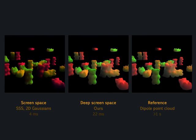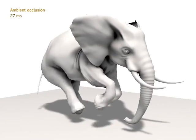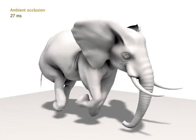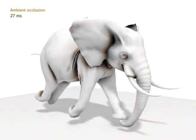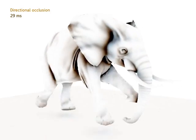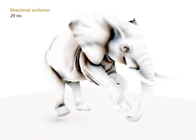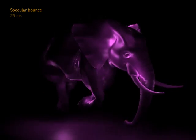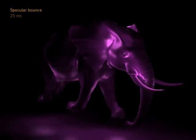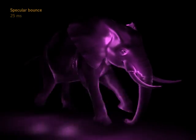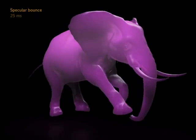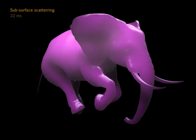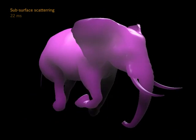We finally show how our method is temporally coherent for ambient occlusion, directional occlusion, specular bounces, as well as subsurface scattering. Thank you.